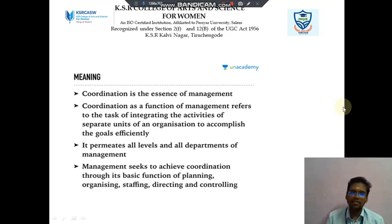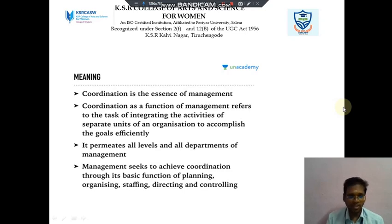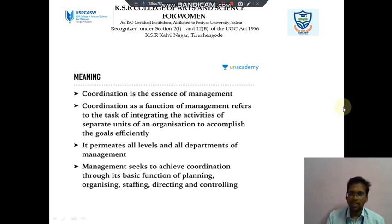The management seeks to achieve coordination through its basic functions of planning, organizing, staffing, directing, and controlling.